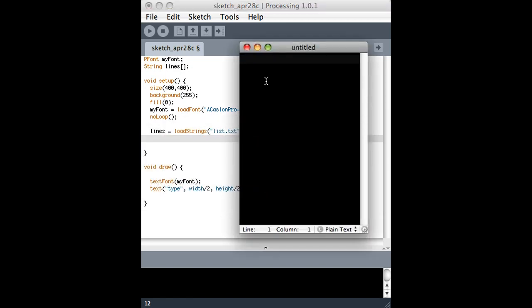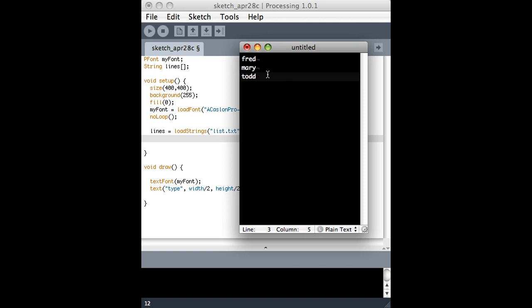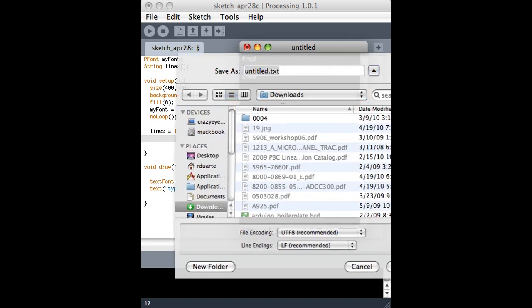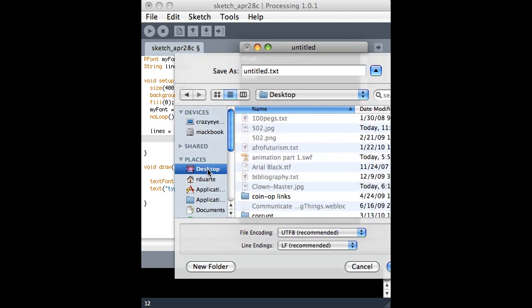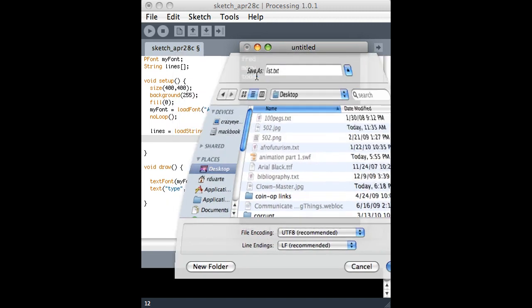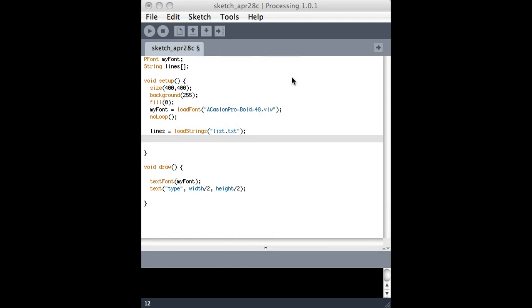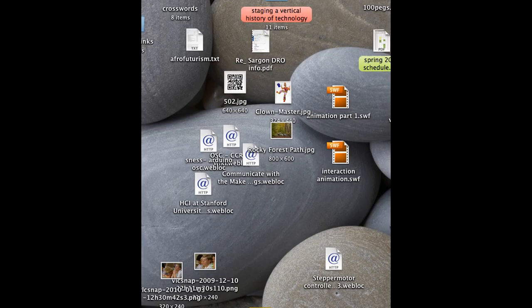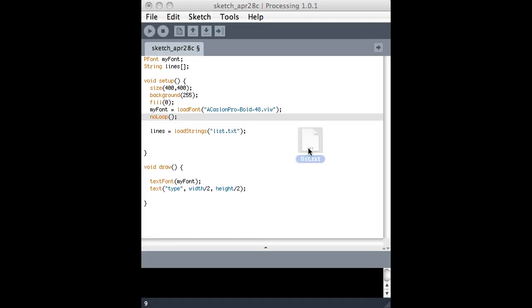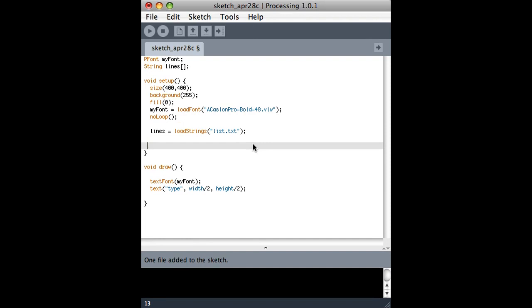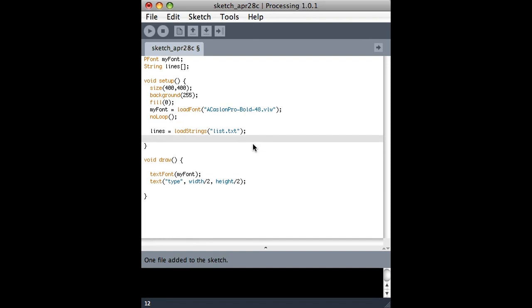So I'll make it. I'm going to put Fred and Mary and Todd in it, and I will save it on my desktop as list.text. So that's just a text editor. And now what I can do is find that file and drag it right into my sketch. You can see that it was added.